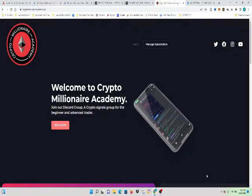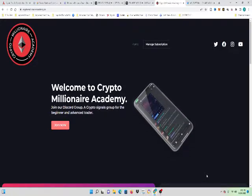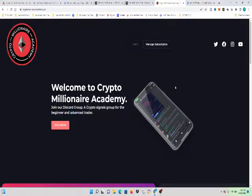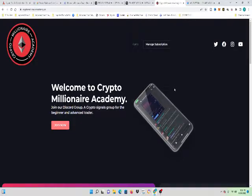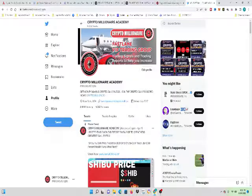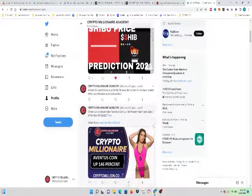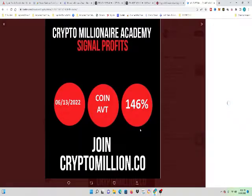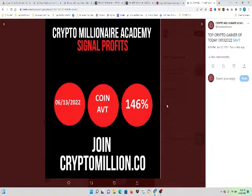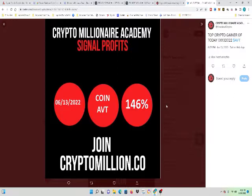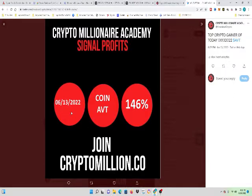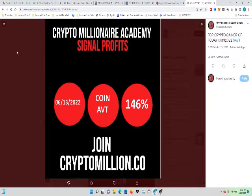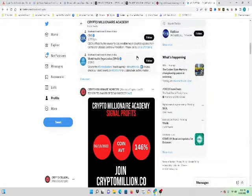If you have not joined our crypto discord, join it at CryptoMillionaireAcademy.co or you can join us at CryptoMillion.co. We had a profit of 146% a couple of days ago. Join CryptoMillion.co on June 13th, 2020. The coin was ABT at 146%.